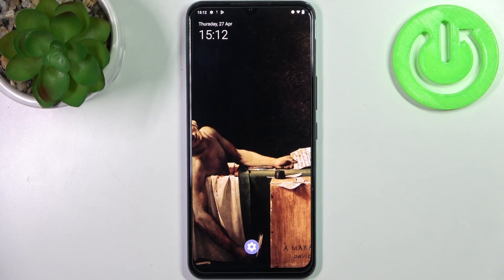Here I have Vivo IQOO U3 and today I'm going to show you how to change system language on this device.